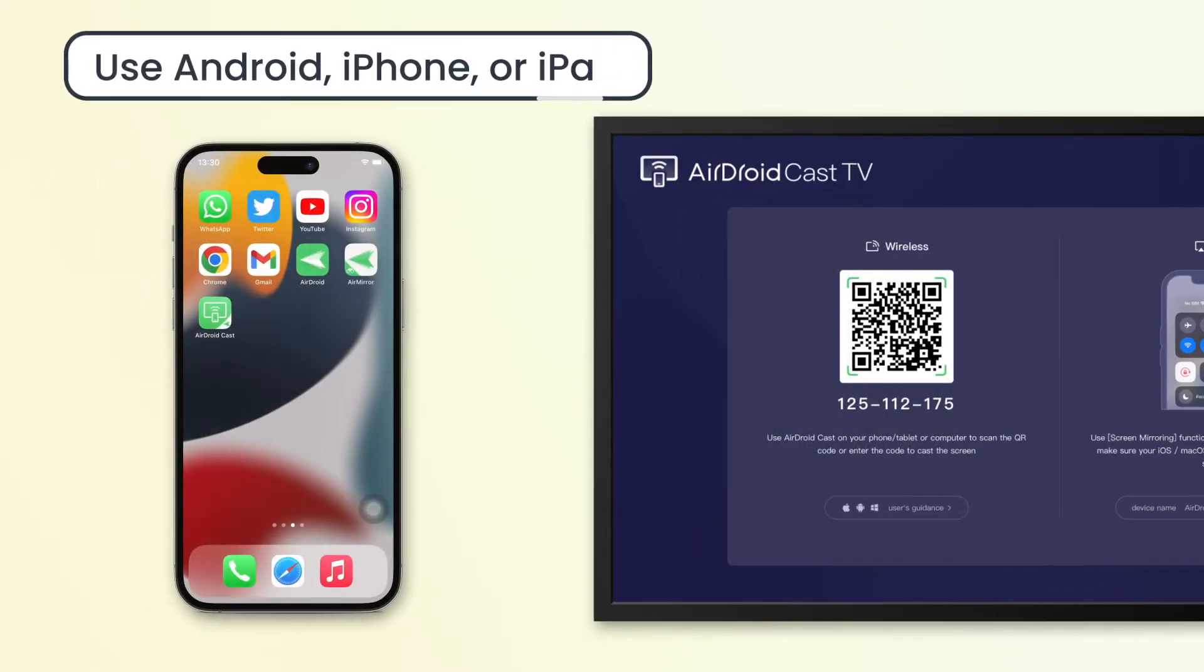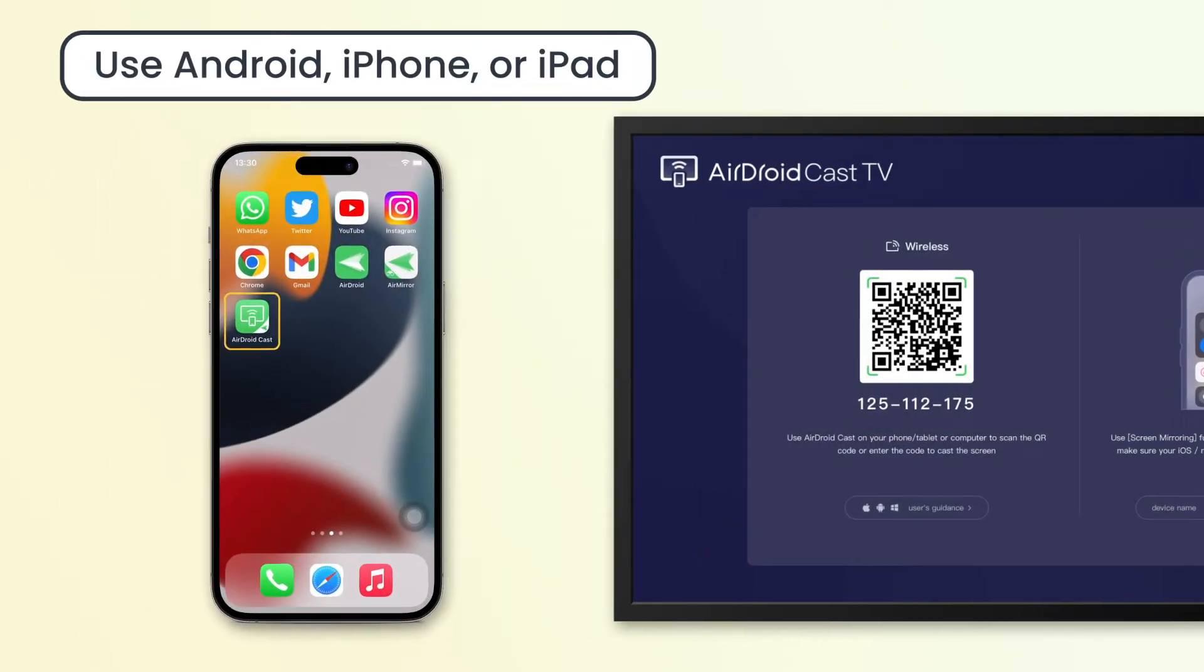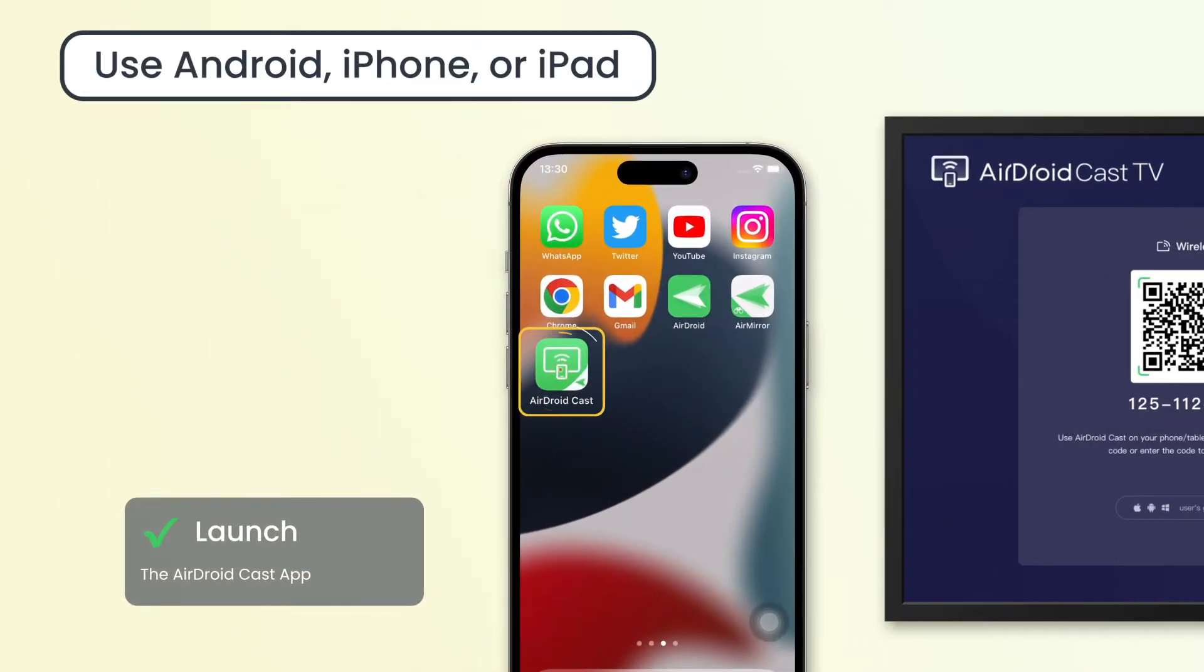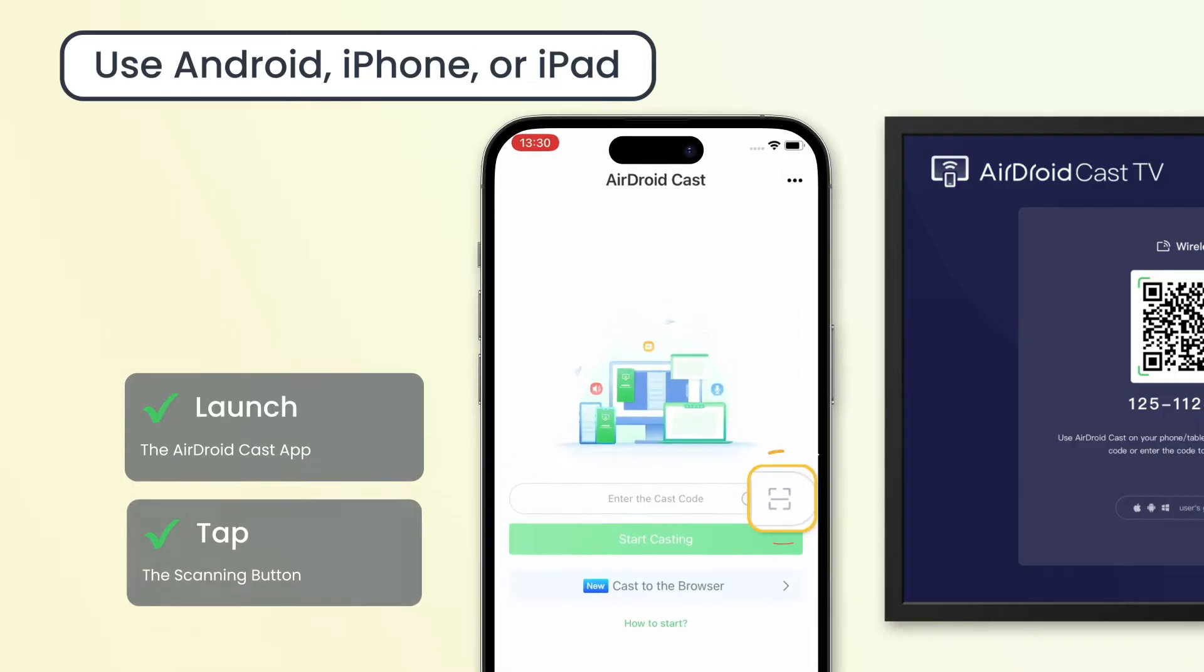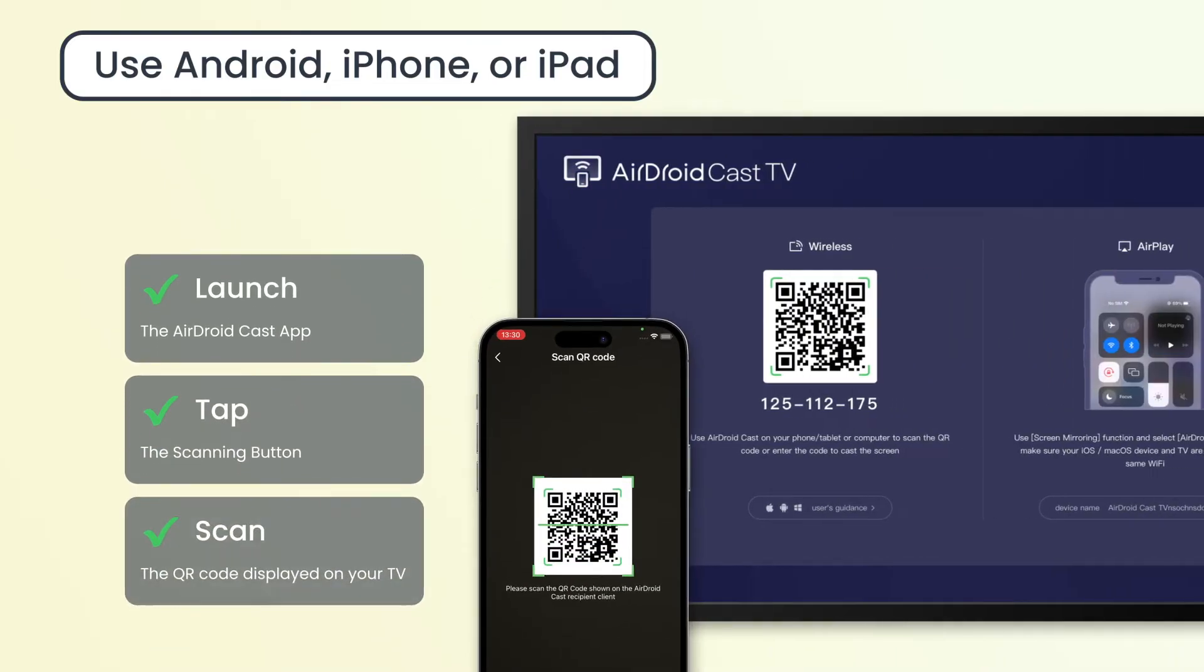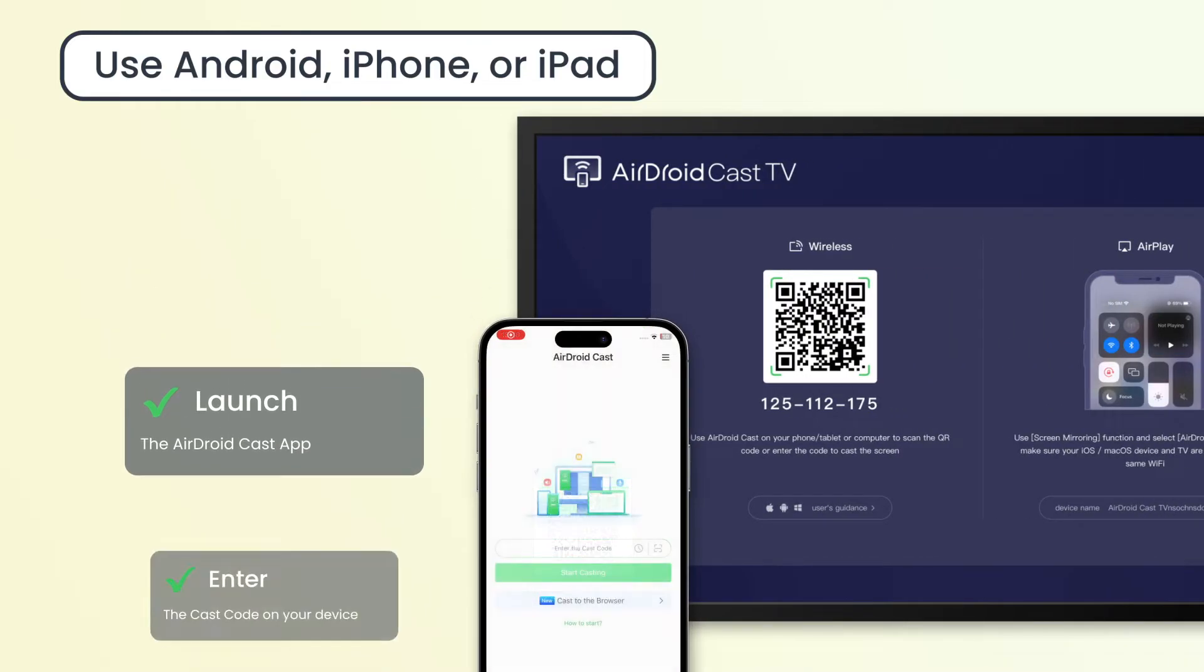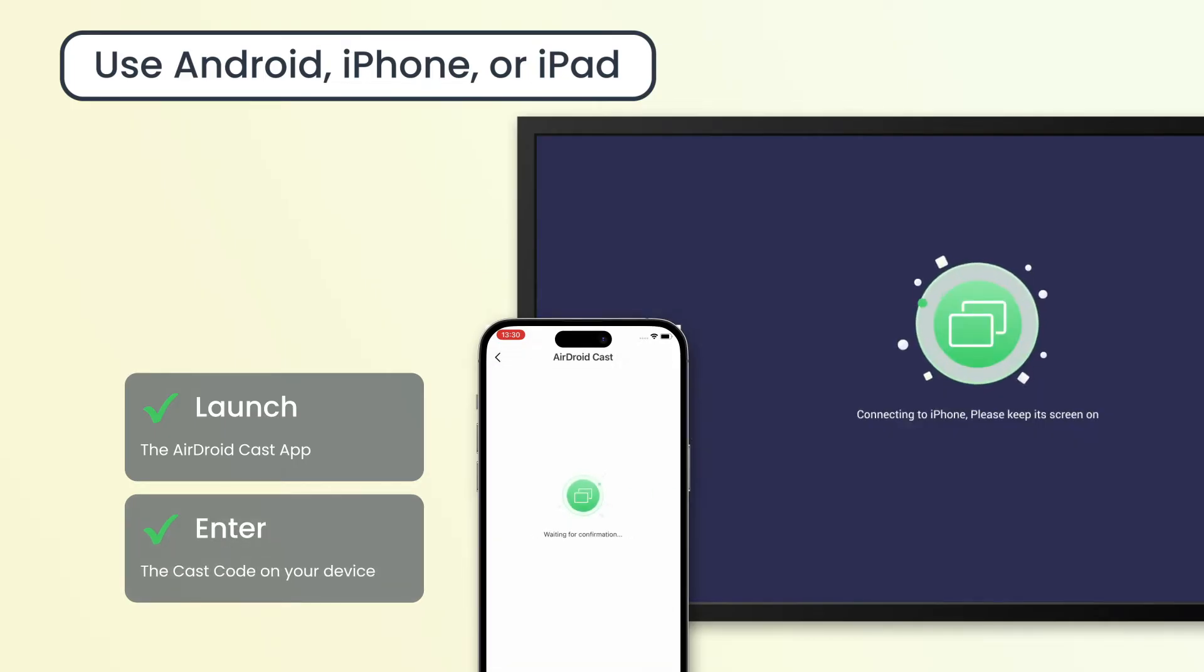If you are mirroring from your Android device, iPhone, or iPad, open the AirDroid Cast app on the device and tap the scanning button to scan the QR code displayed on your TV. Alternatively, you can enter the cast code on your device and tap start casting.